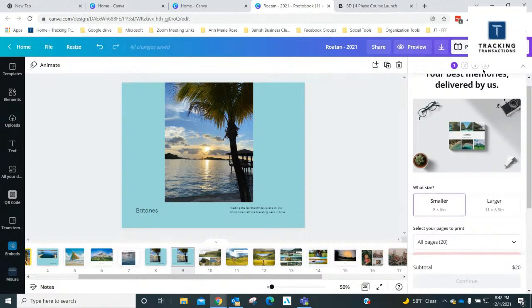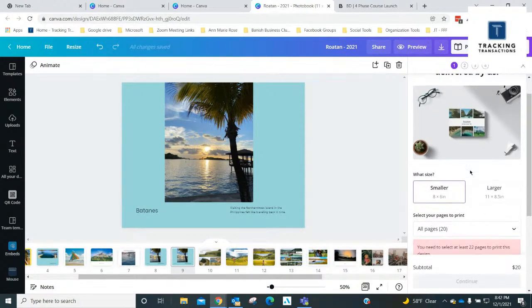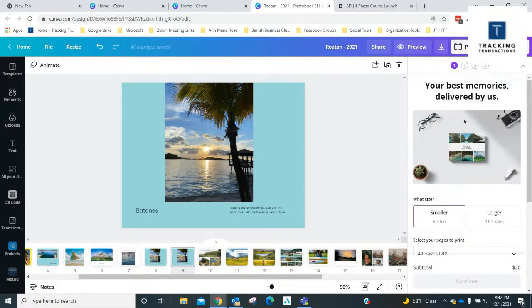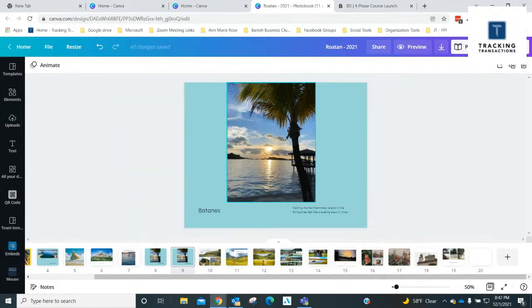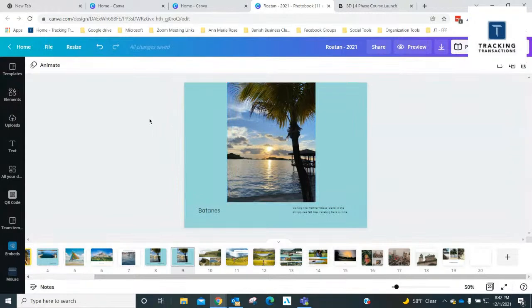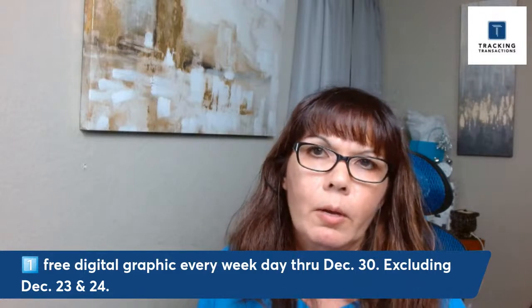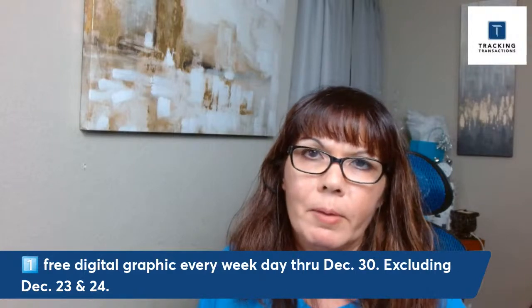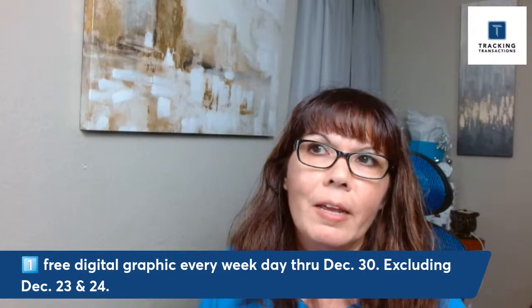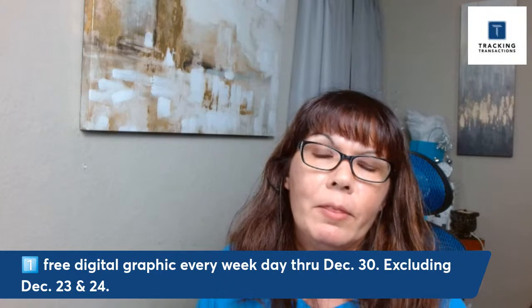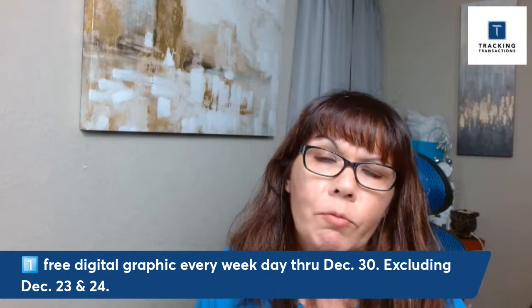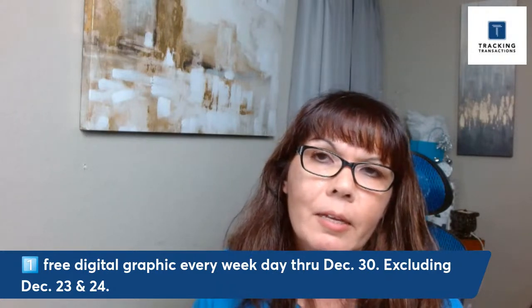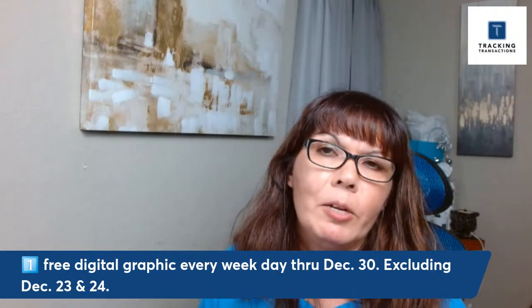So anyhow, that is photo books within Canva. I am going to stop sharing my screen. Alright, so if you're interested in getting Canva, I'll include the link in the comments. And if you're interested in having me do a graphic for you, I am here, going to be here Monday through Friday from 8:30 PM to 8:45 PM CST.